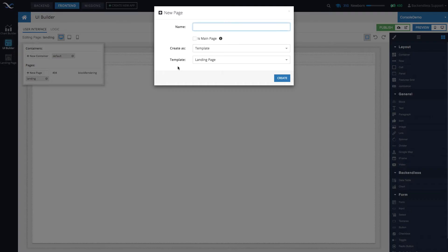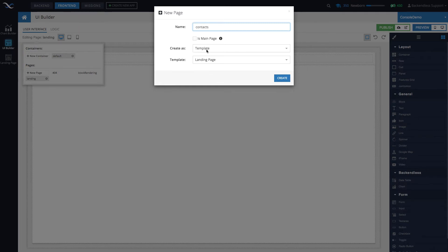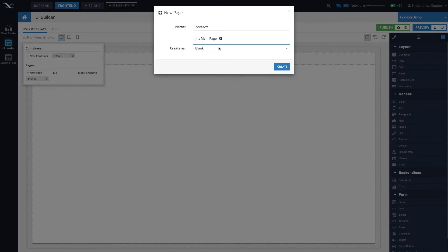To create a new page, simply click the 'new page' button and type in a page name. Here we could say 'contacts' or 'contacts page'—it doesn't really matter, it's completely up to you. You'll also have a dropdown that says 'create as', and there are several options: blank, fork, and template.